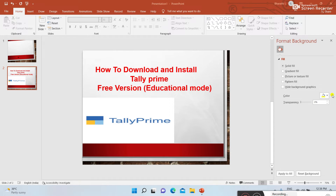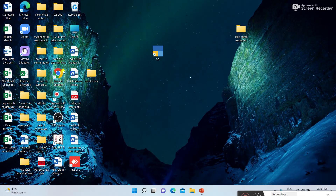Now I am explaining how to download and install Tally Prime software. This video is very useful to students and working professionals also. Please like and share the videos and subscribe to the channel for more updates. To download educational mode Tally Prime software, first you can open a Google search page.